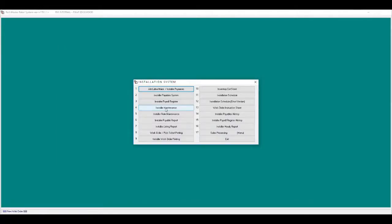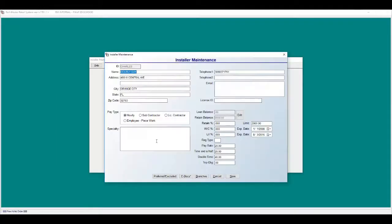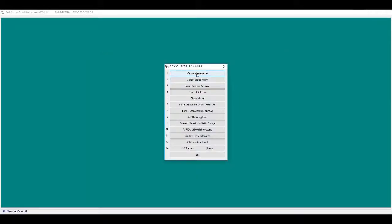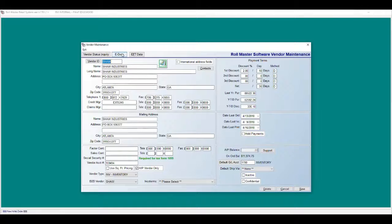Installer maintenance: low contractor's license, insurance documentation, and legal agreements. Vendor maintenance: attach credit apps or private agreements.